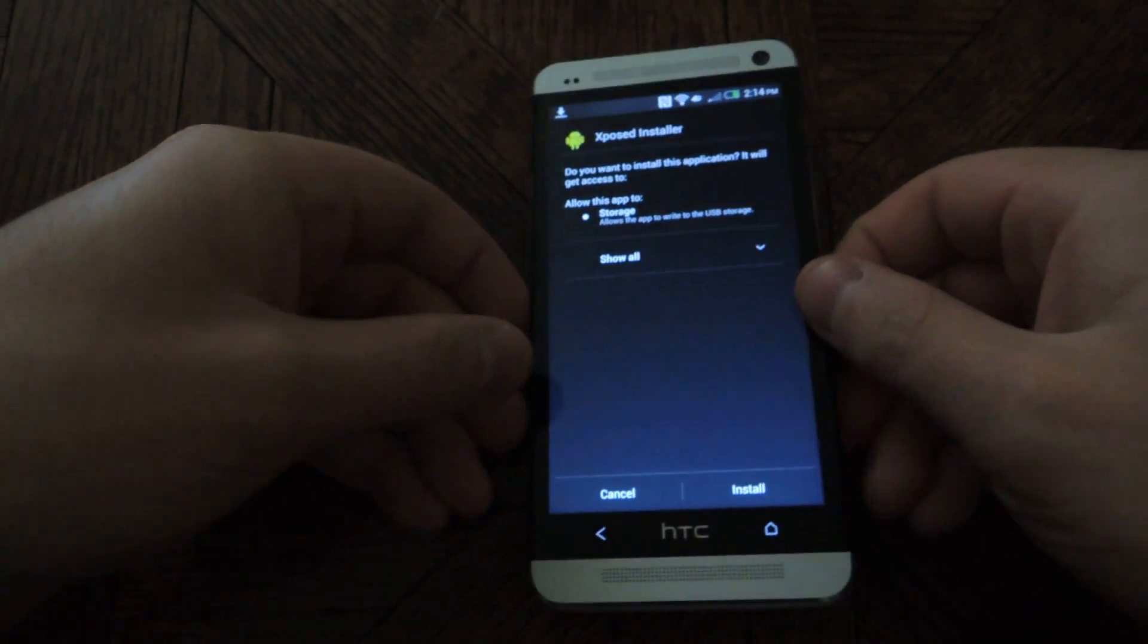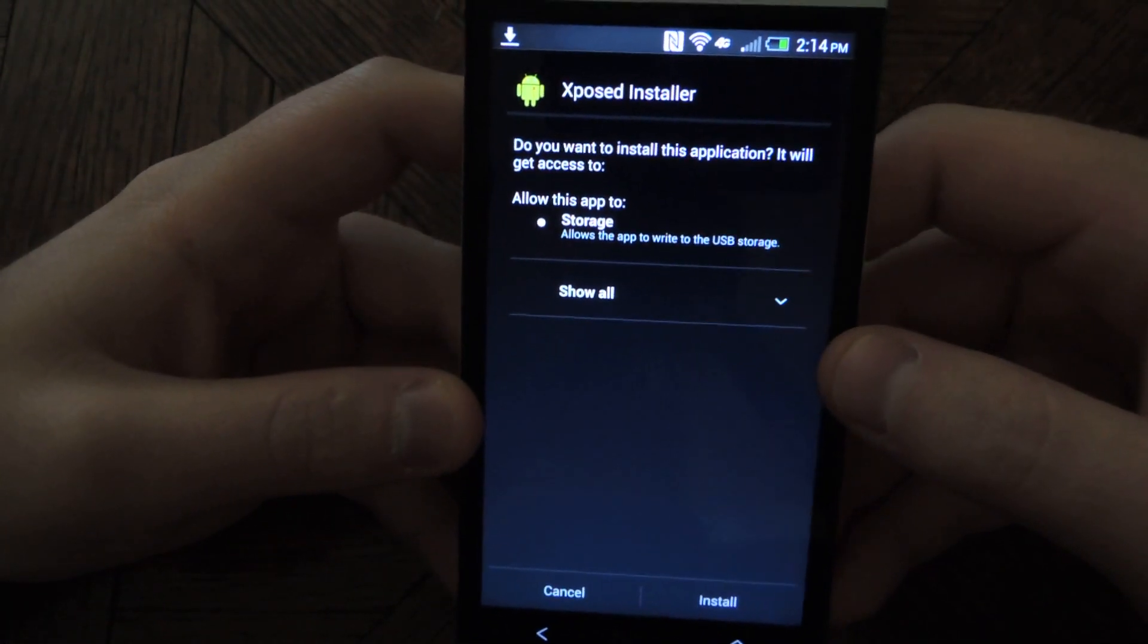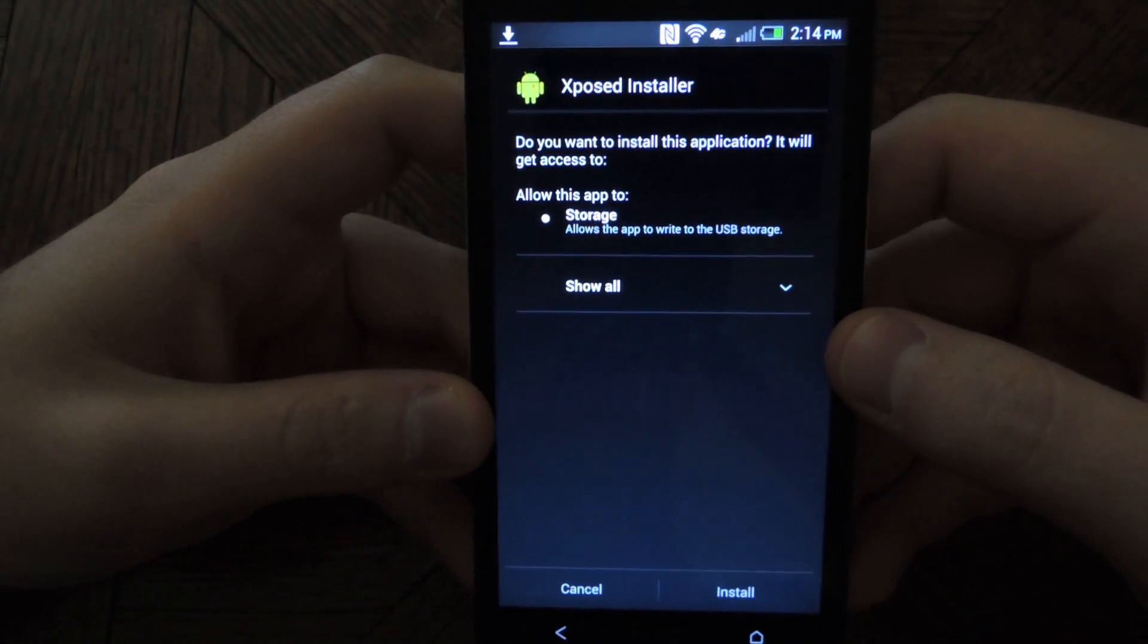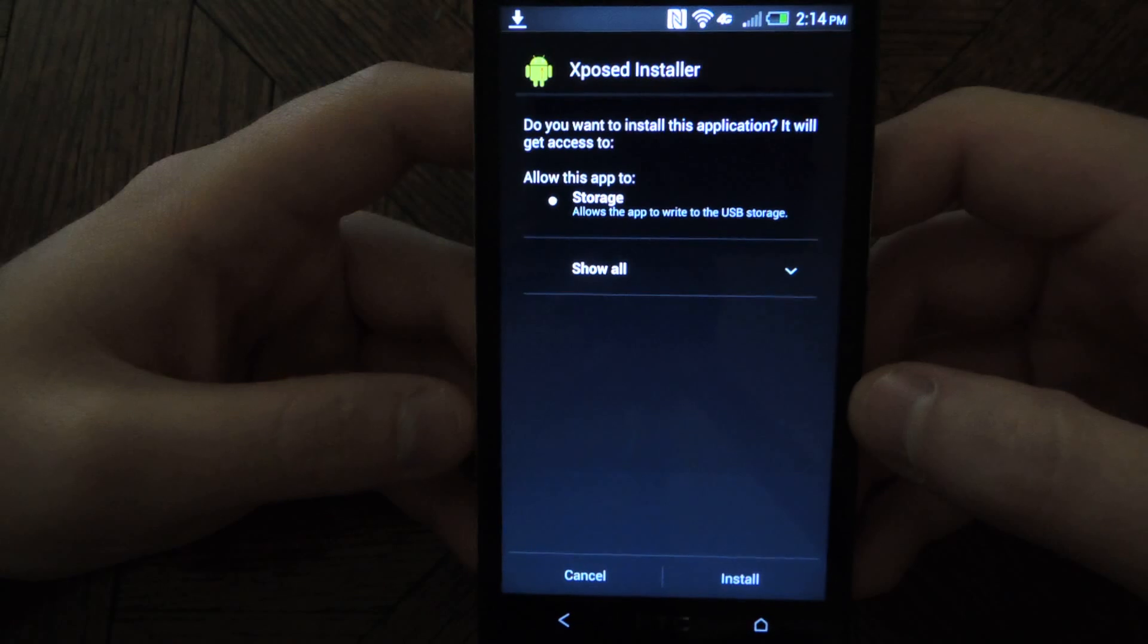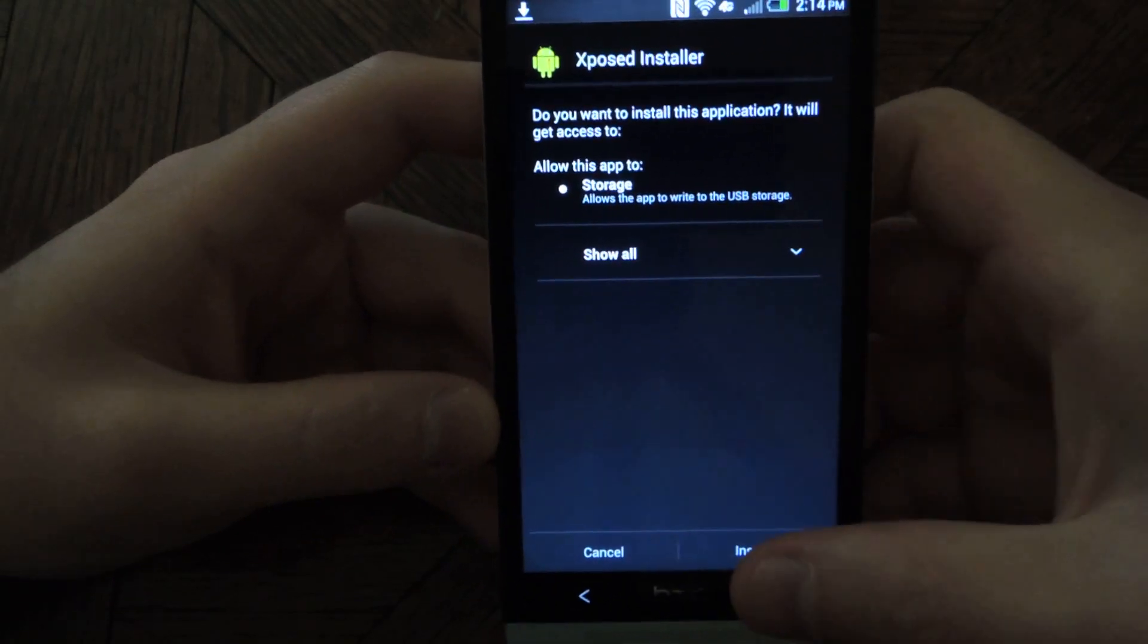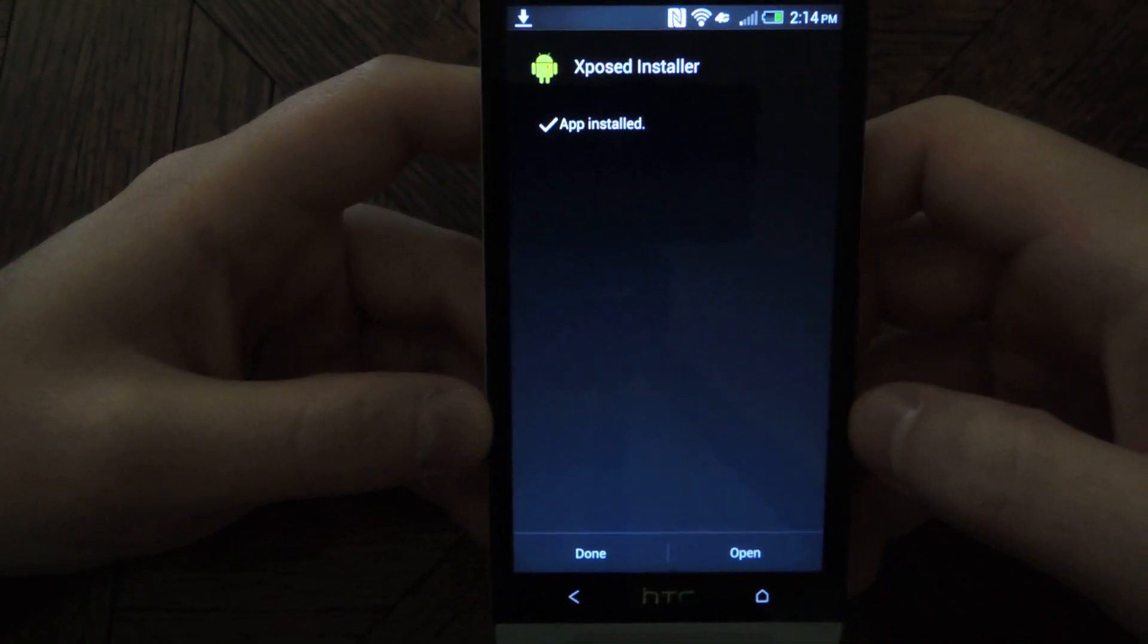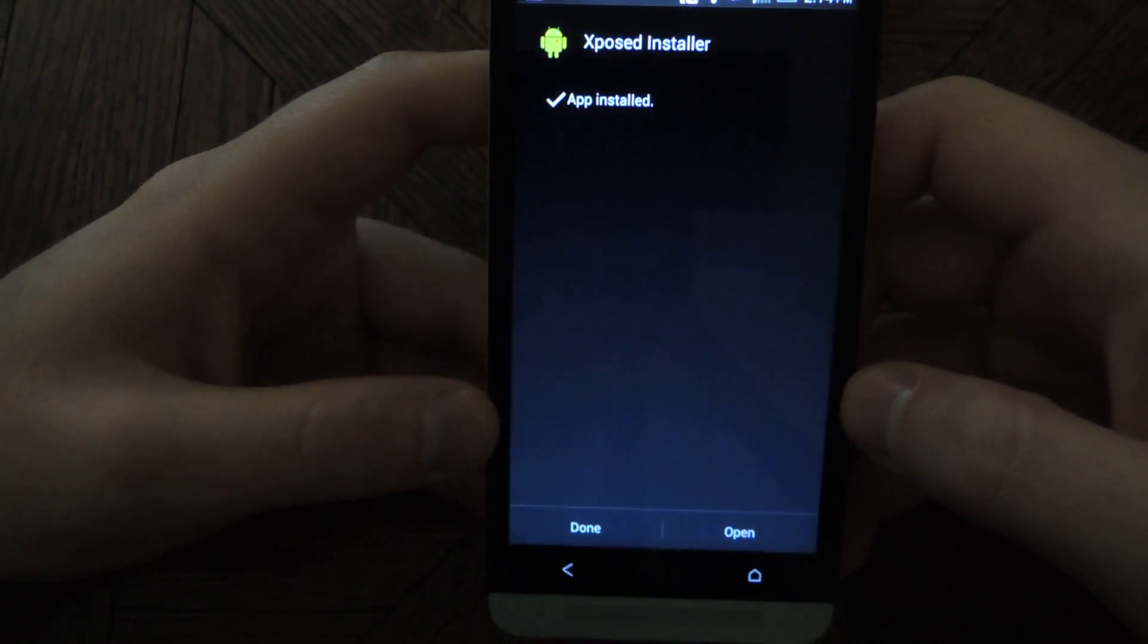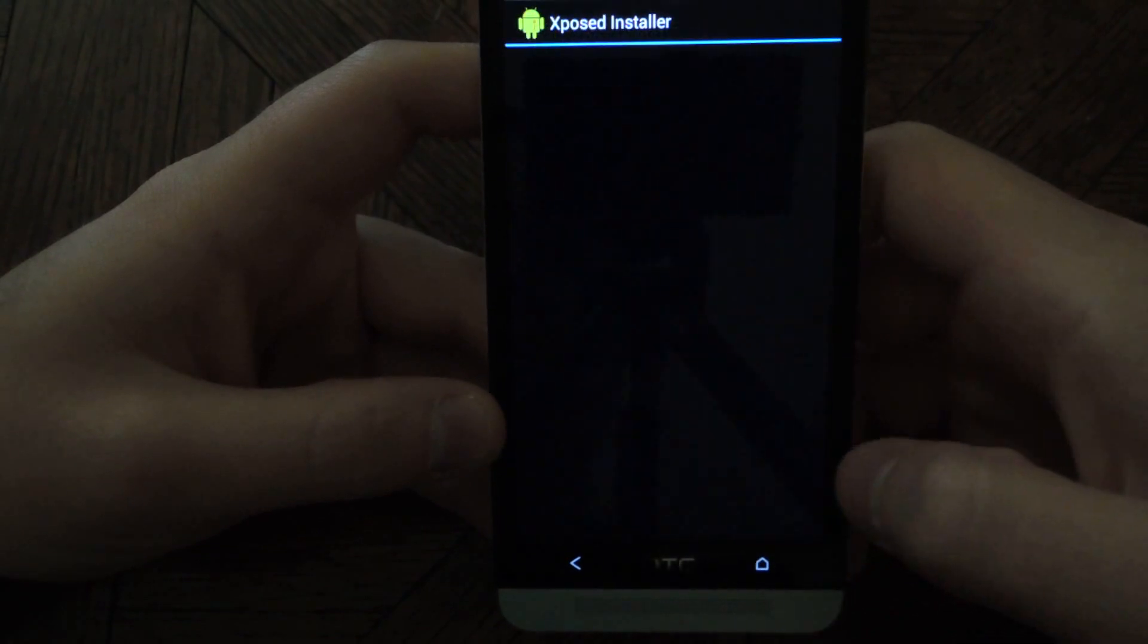So here's the ExposedInstaller. It's just showing the permissions that it requires. Just tap Install. Once that's done, tap on Open.